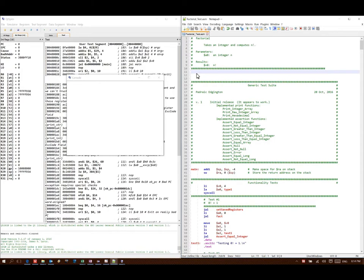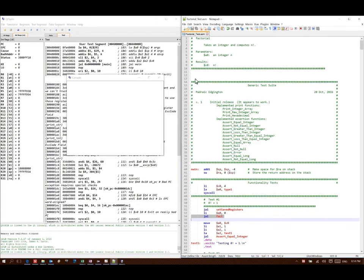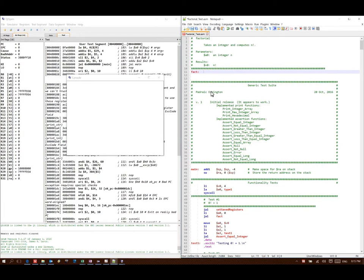The first thing I need to do is come up with a name for my function. Since I already have a test suite where I've been calling this function, I know I've named the function fact, so I'm going to start with a label for fact. I type in fact, add a colon, and that will tell QTSPIM where to start this function at.